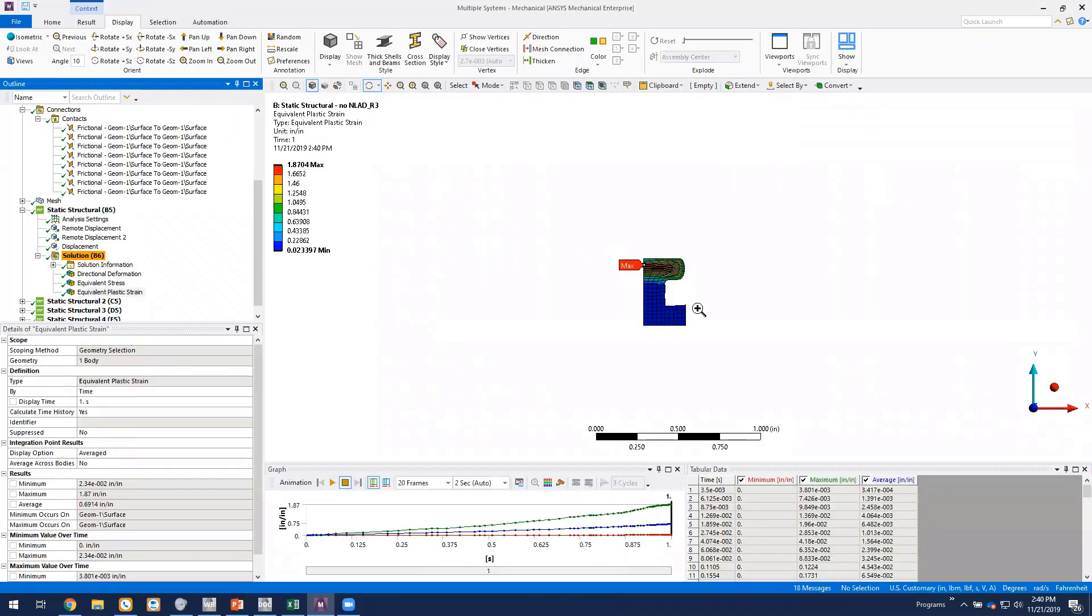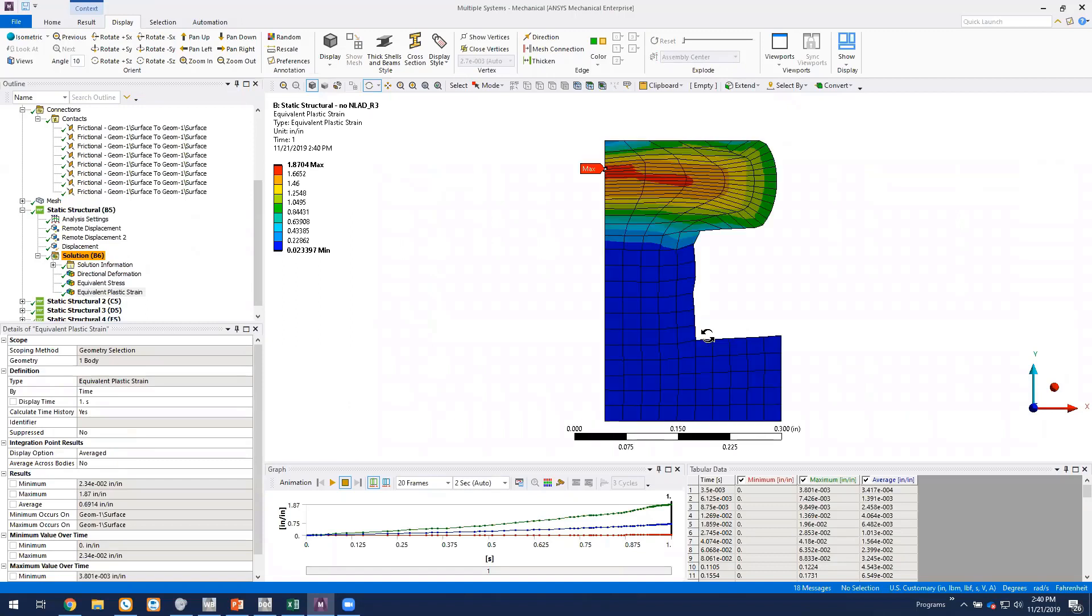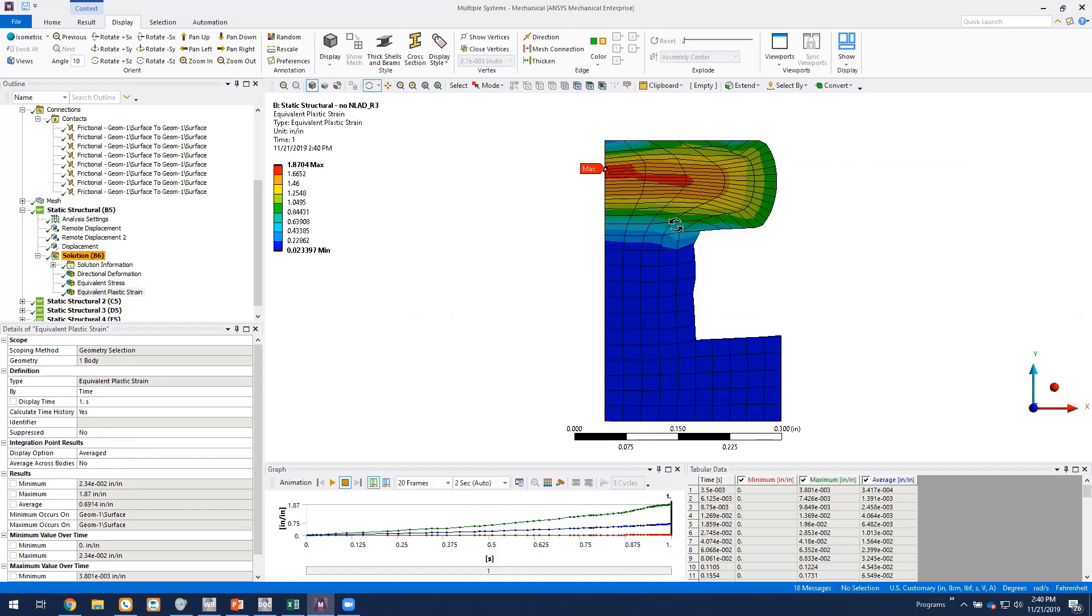If we look at just the rivet body itself, this is our equivalent plastic strain. We get a max of about 187 percent. And you can see our elements are pretty severely distorted up in the head region and also this point where it bends over the two plates that we're essentially trying to clamp together. So that's probably not real accurate with the elements being that distorted.